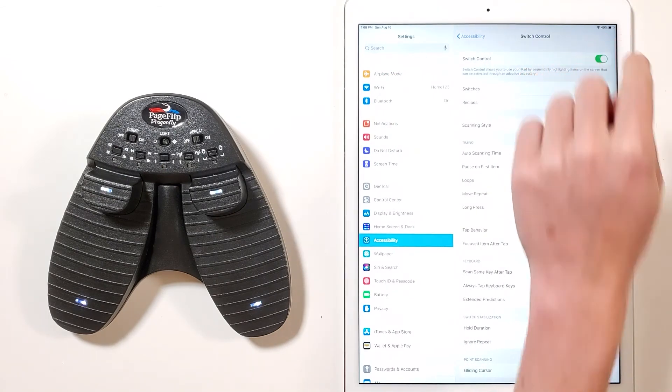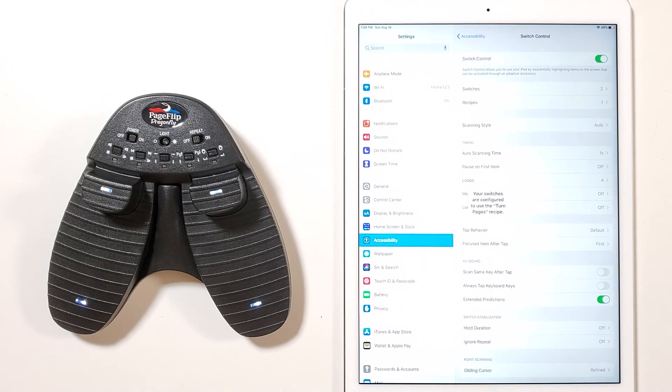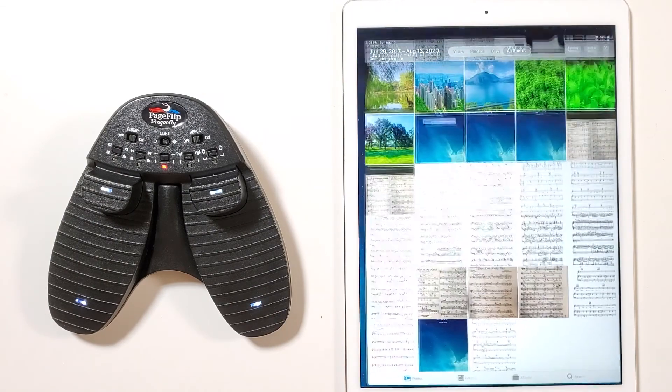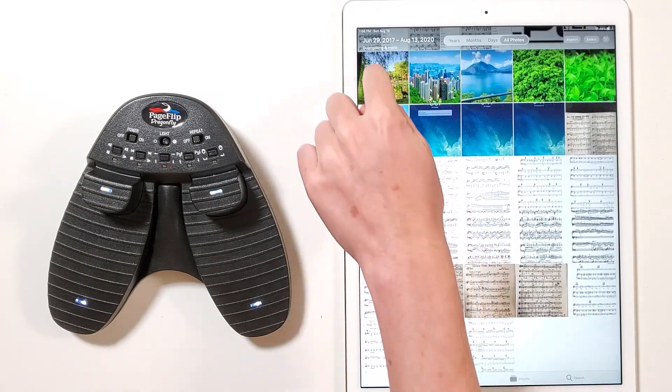Now notice how we can go into an incompatible app such as photos and use the pedal to swipe through our camera roll.